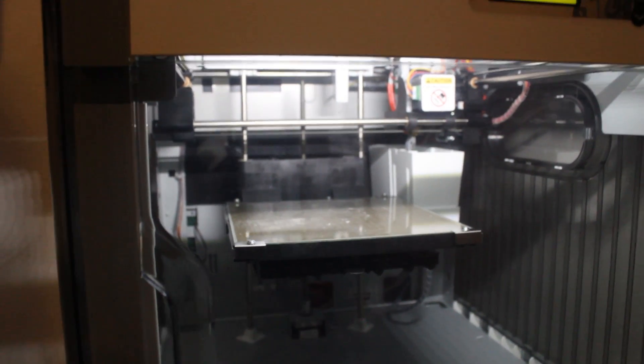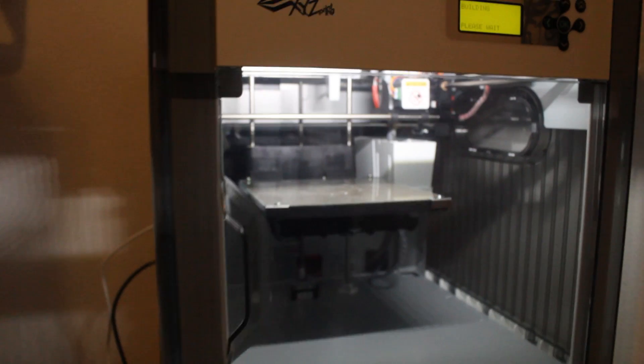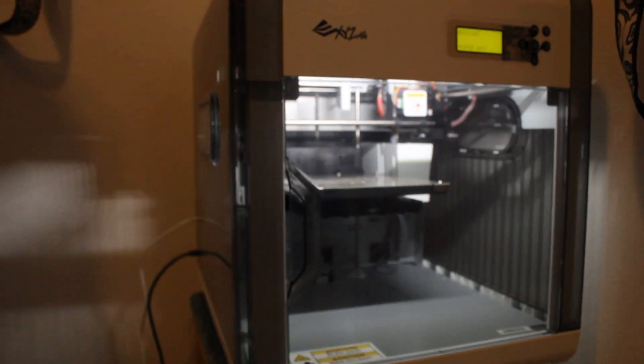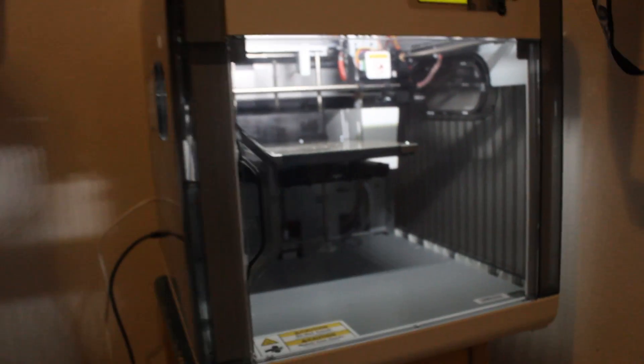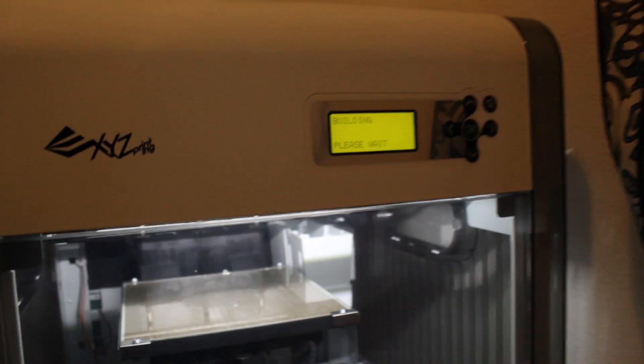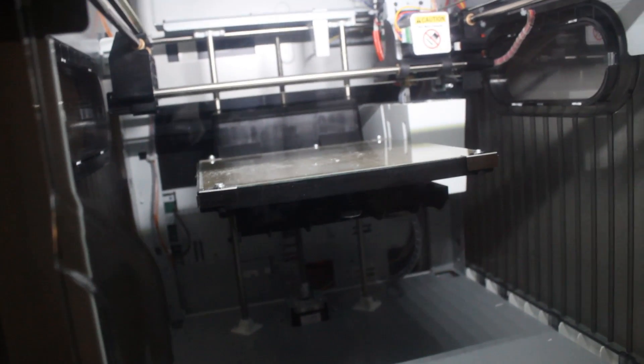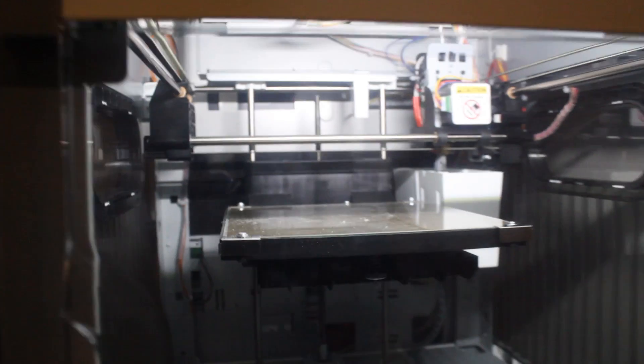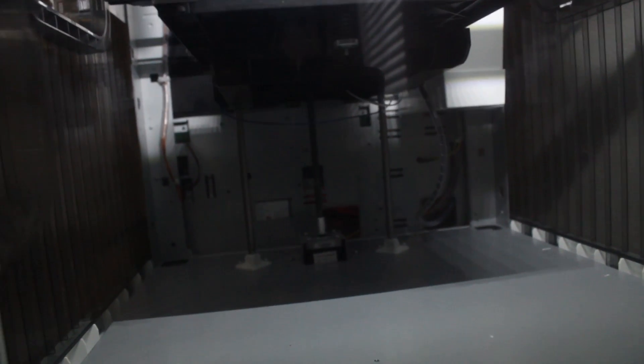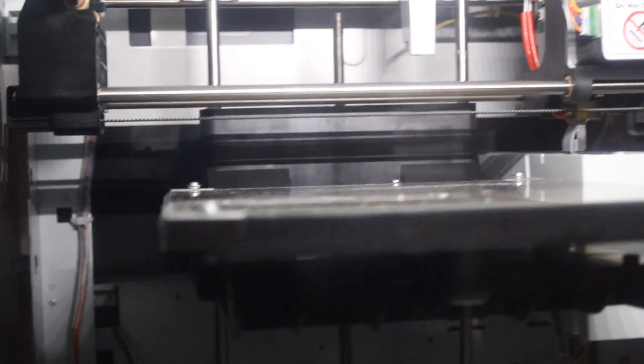I expect this model to take roughly 20 minutes or so. The display up here will tell us while it's building how long it takes. So we're watching this guy rotate up. You can see the mechanism there spinning, bringing the platform up.